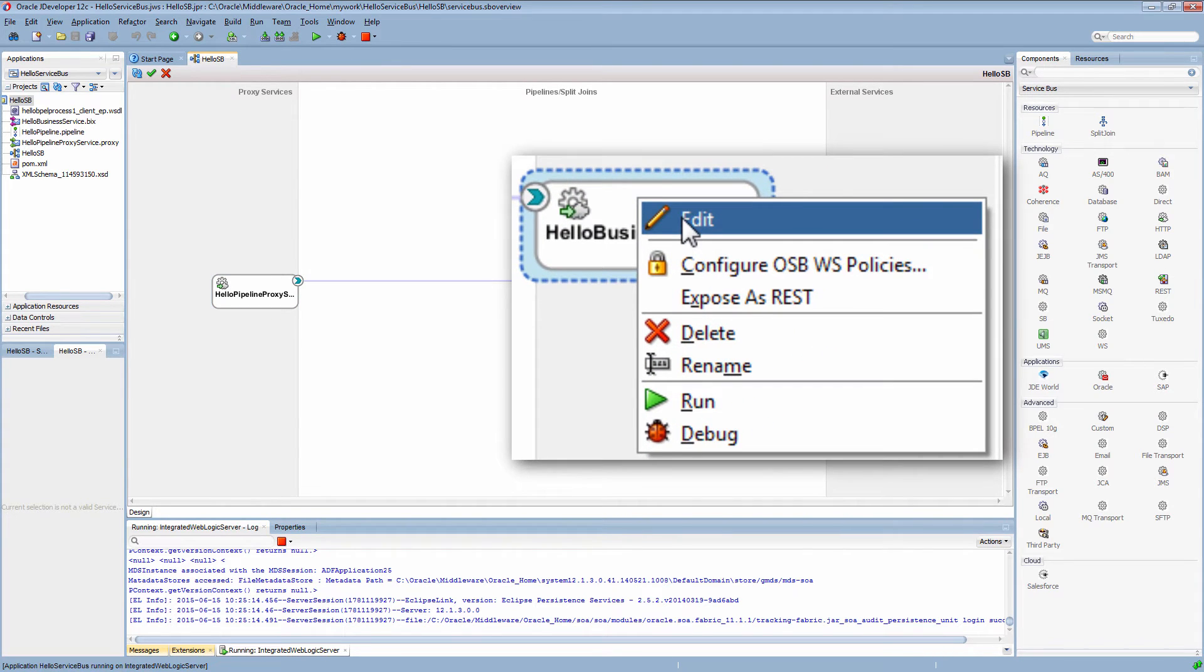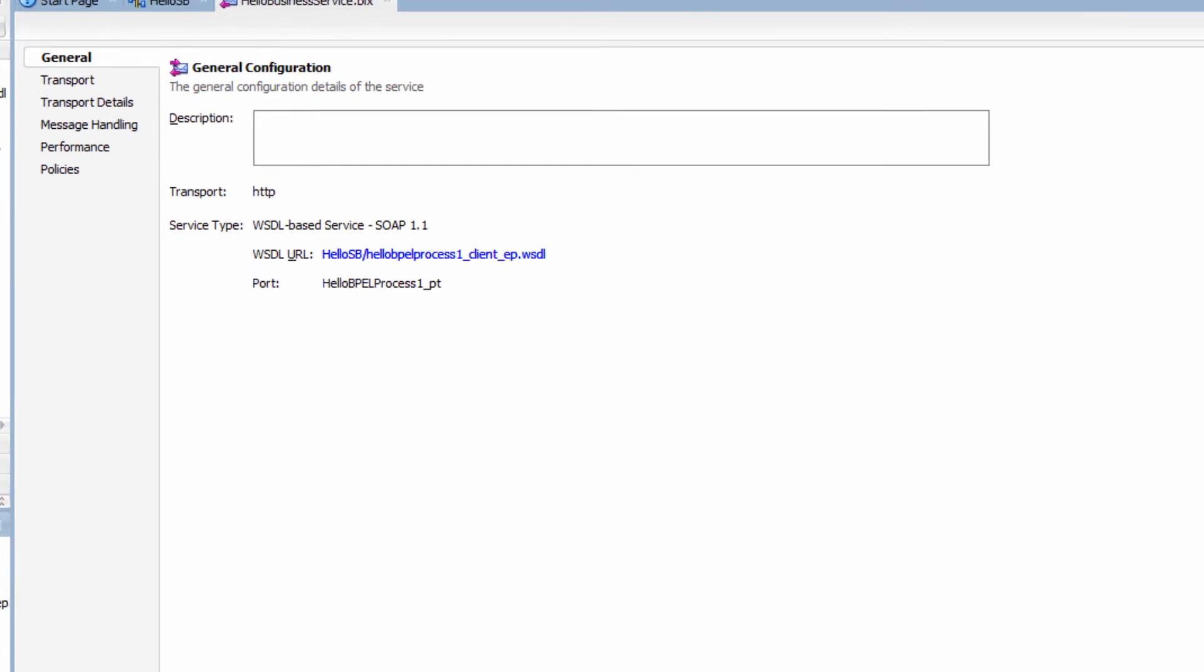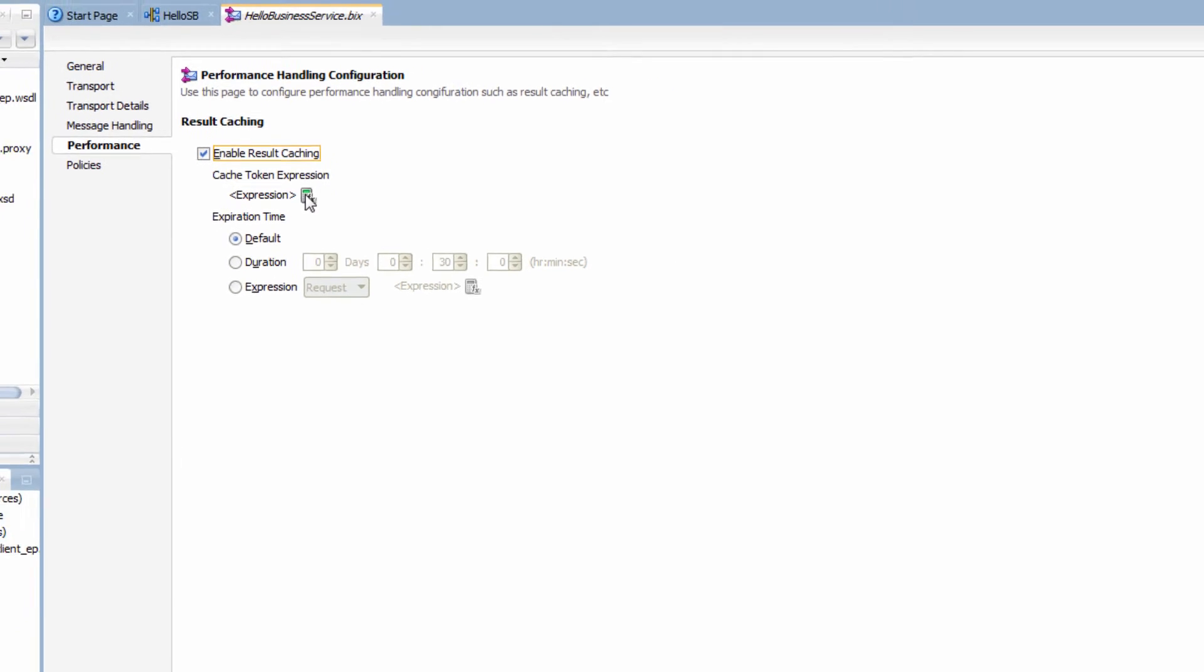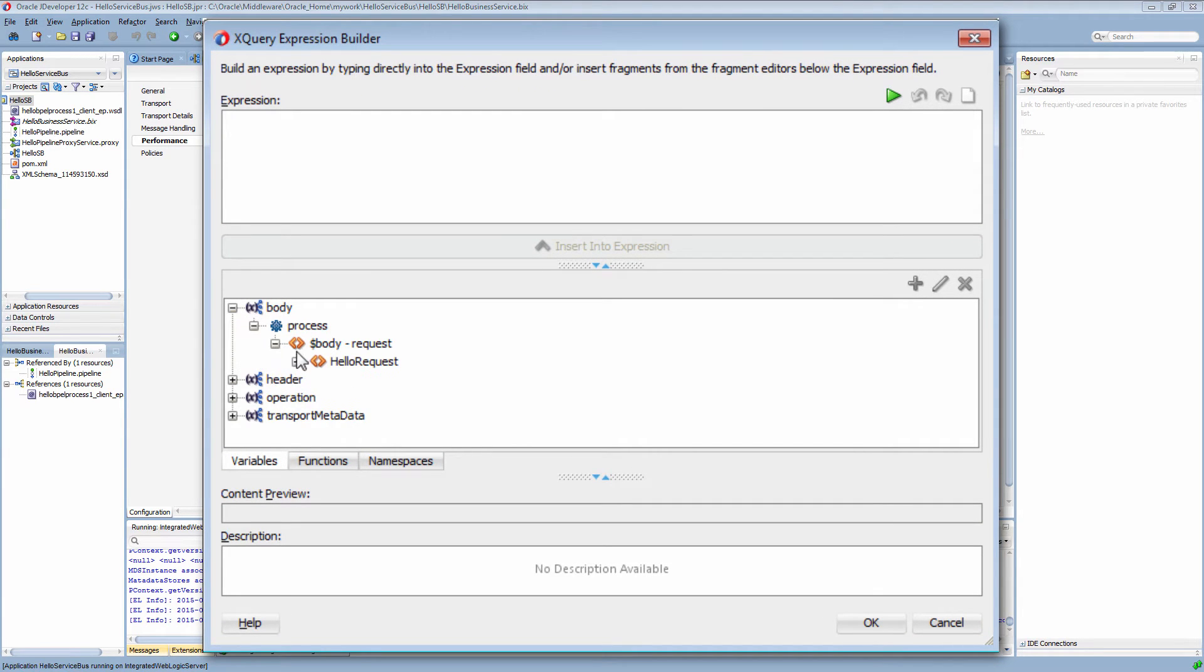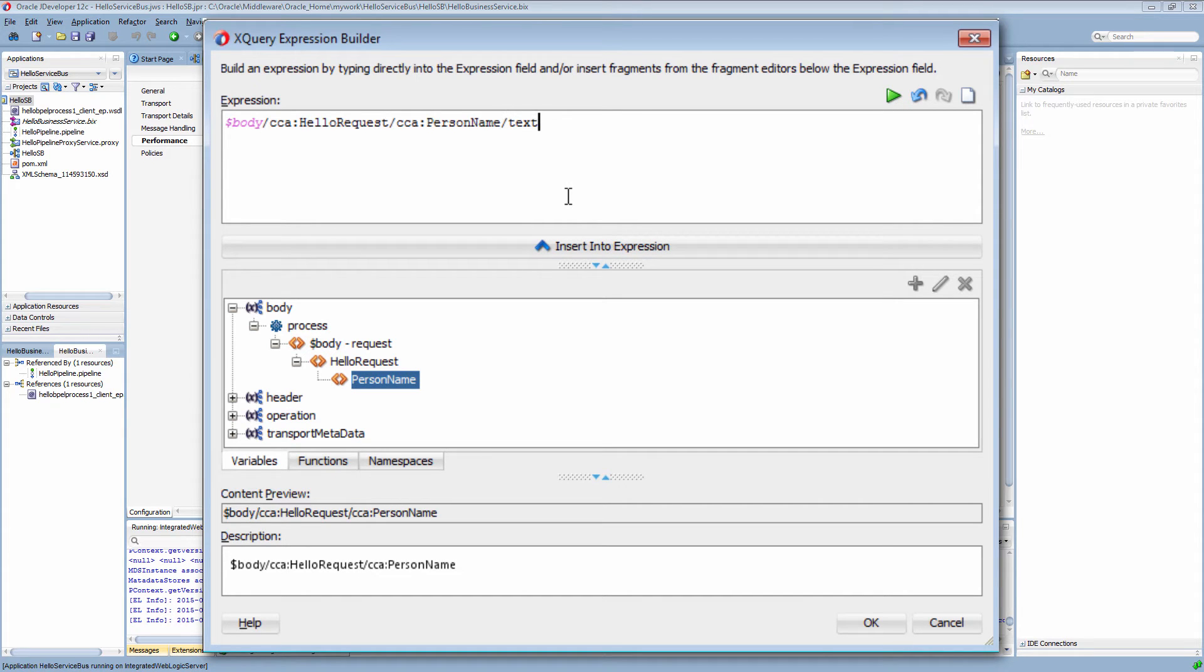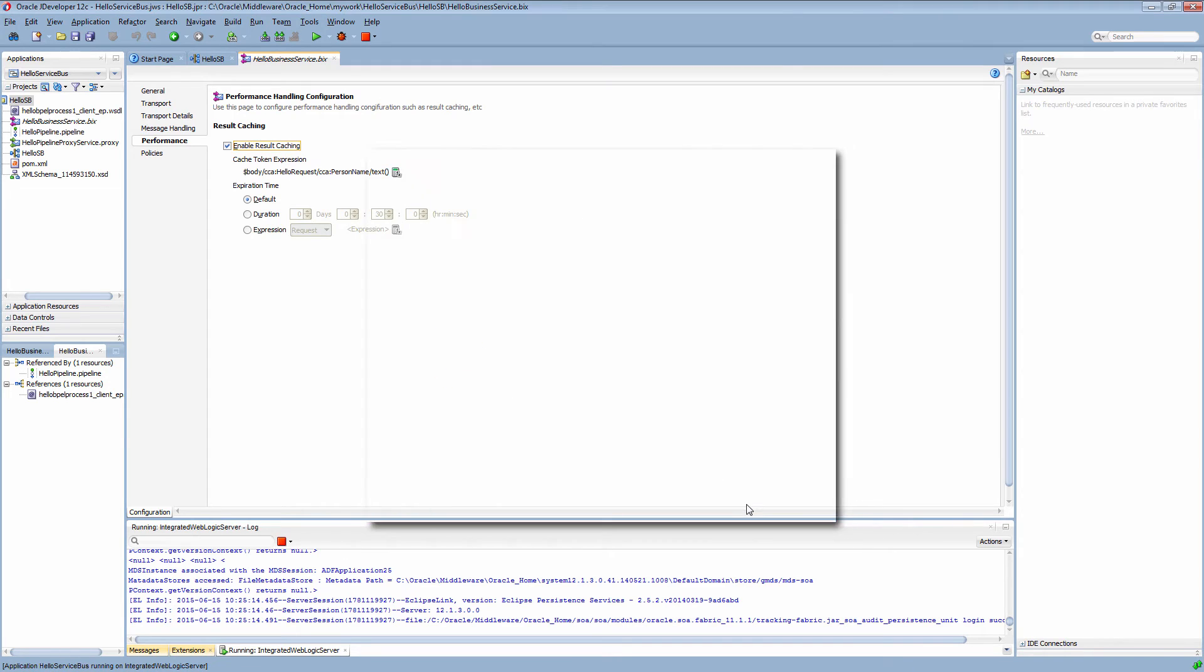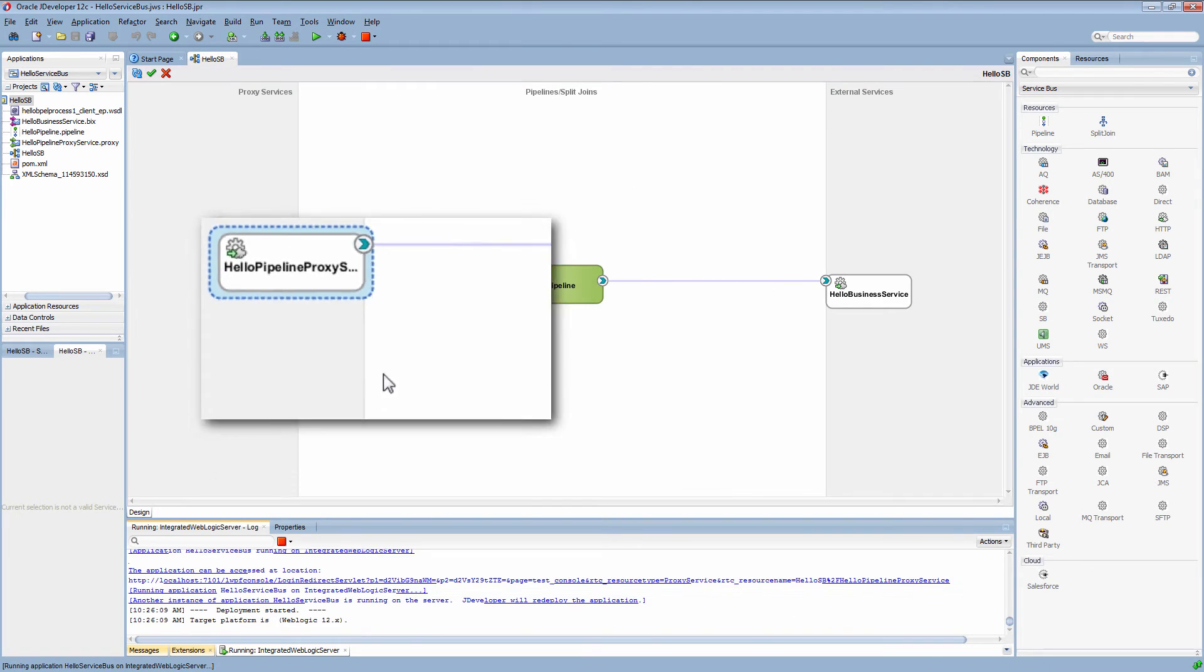I have to edit the external service to enable result caching. I am setting a token expression based on the person's name as the unique token for the cache entry. Every time the request contains a name previously sent within the time to live period, it has to return the cache result.